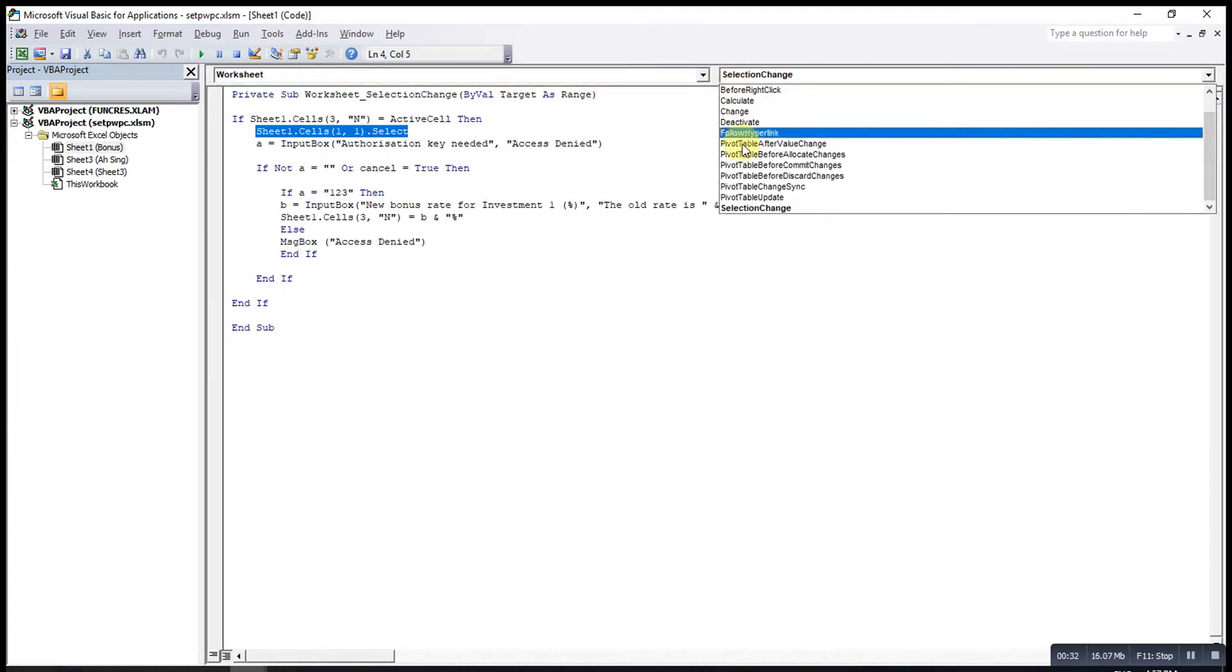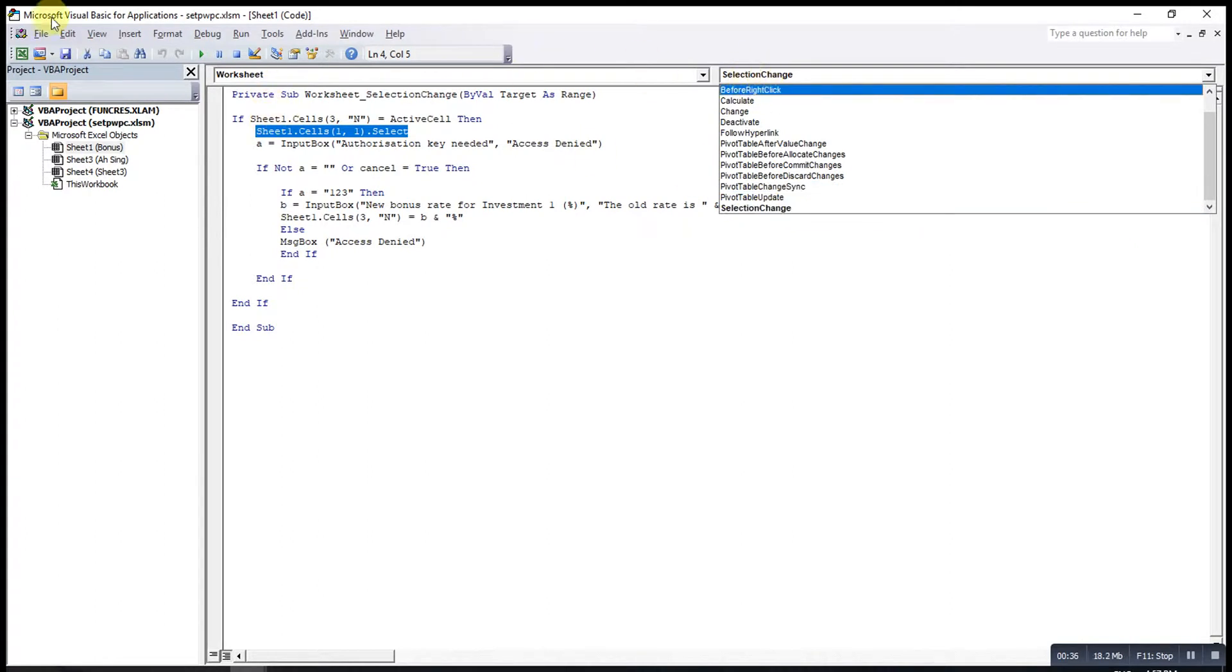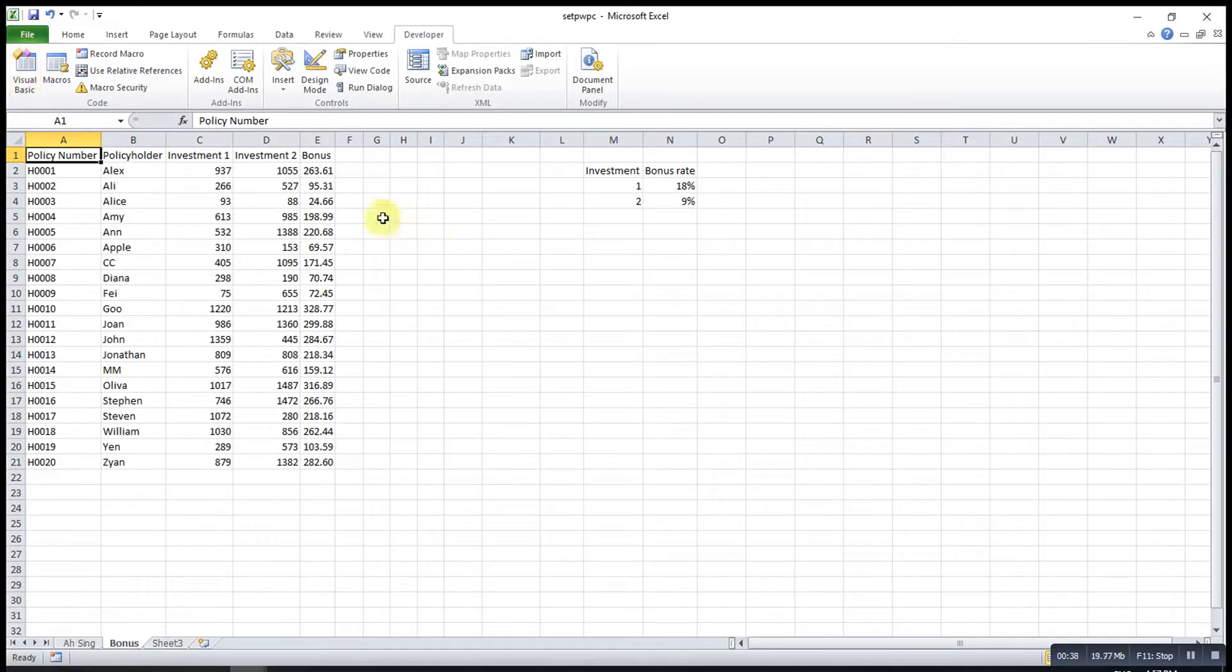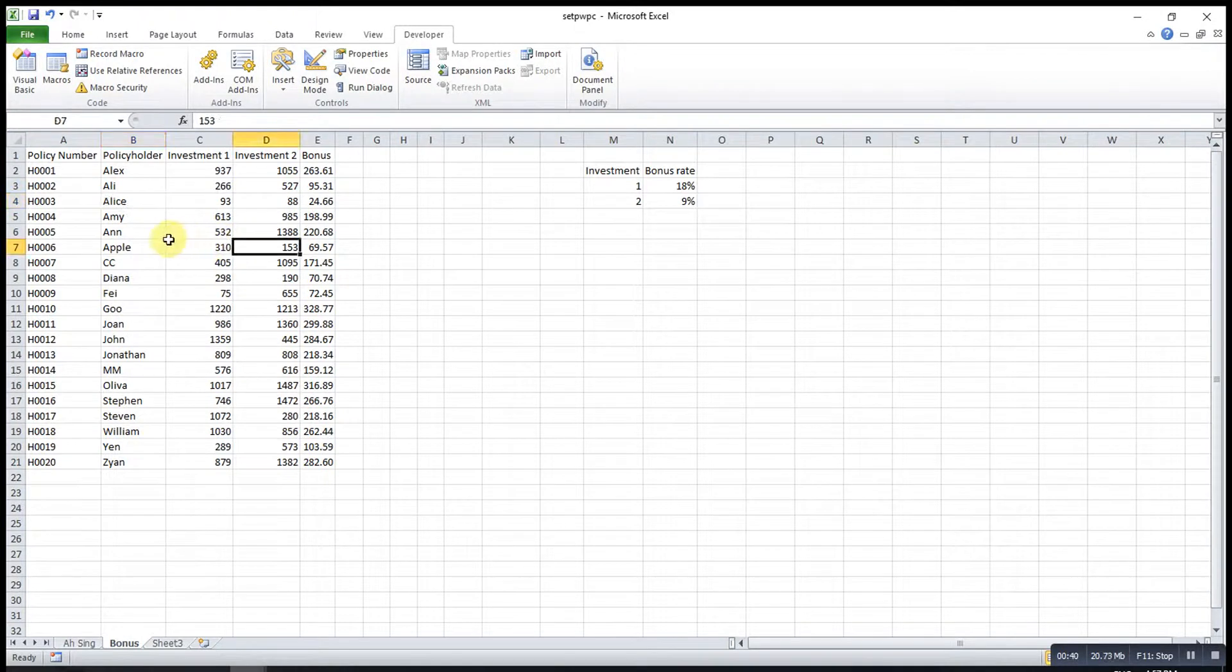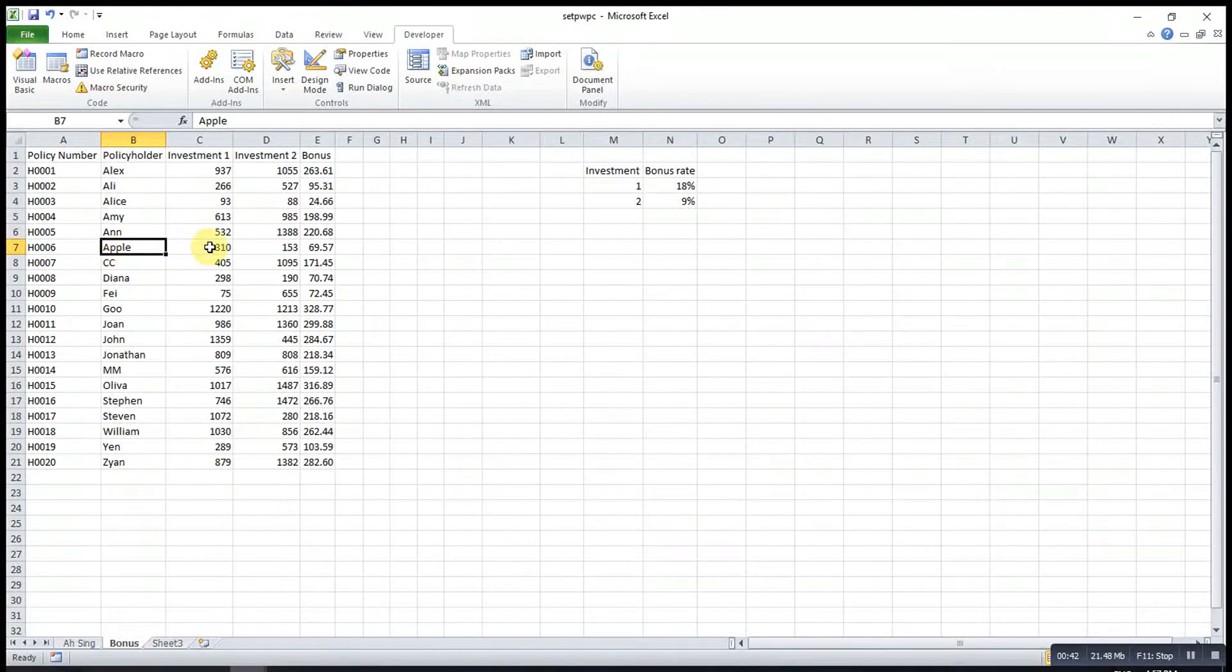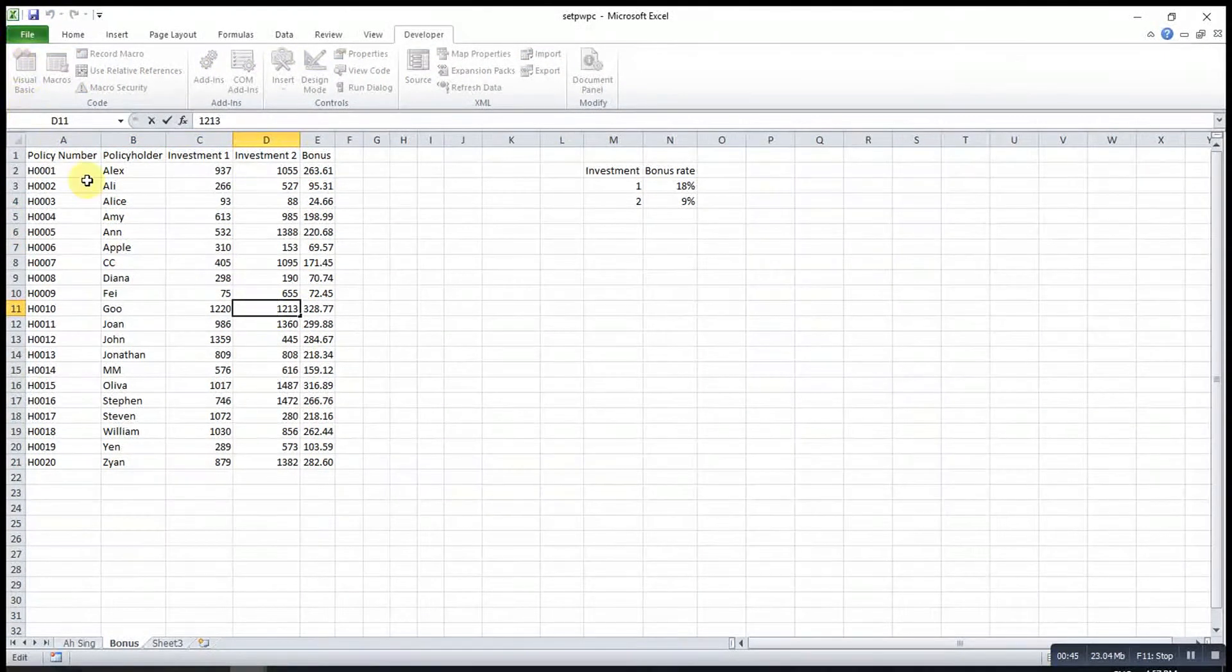For the procedure, we look for Selection Change. Selection Change means that whenever the selection of cells changes from one to another, then the code will be executed.